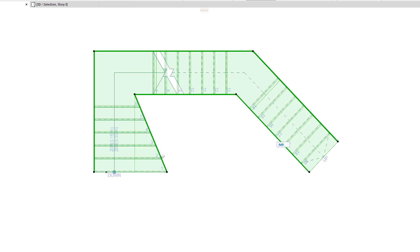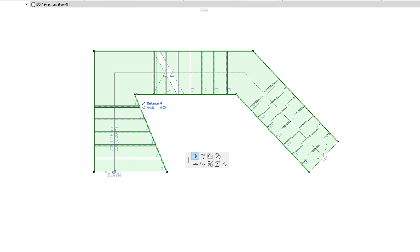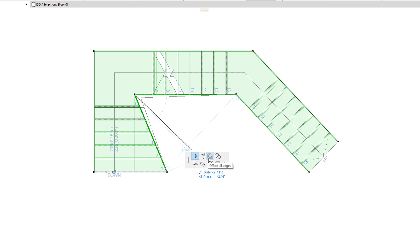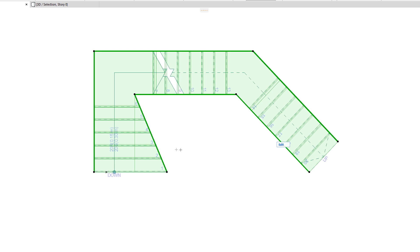When an Intermediate Stair Boundary node is clicked, the top row of the Pet Palette offers these same two commands, plus the Fillet or Chamfer command, which works just in the case of editing Stair Baseline nodes.